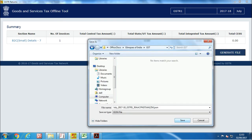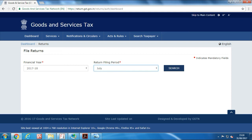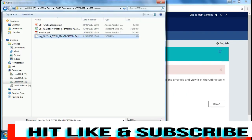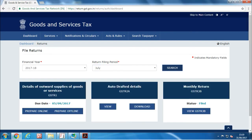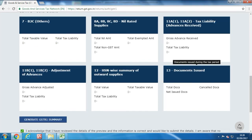We do this just for the GST website to accept our nil return. Now login to your GST account, go to the return dashboard, select the month for which you want to file GSTR1, click on prepare offline, and upload your GSON file. You will get a success message. Now go back and click on prepare online and you will see your turnover data is saved and the rest of the tabs have no data.